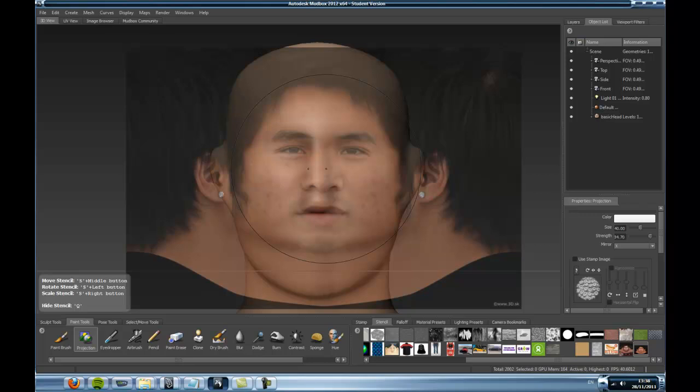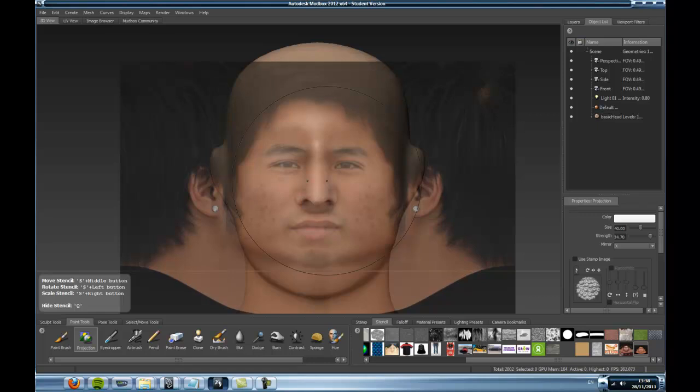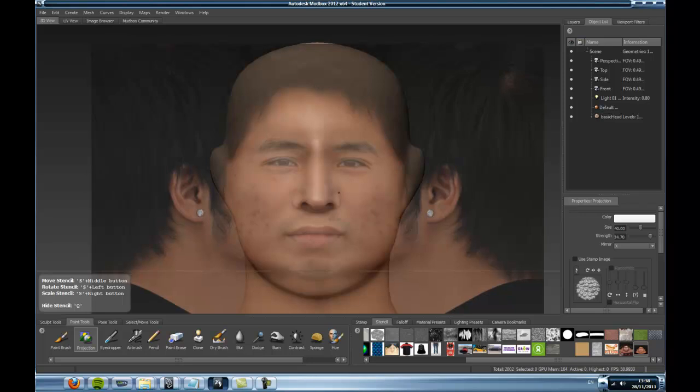One thing to say before we start: when you're stenciling a face like this, you should have modelled the guy's head first, because this is just a basic head shape and it's not his head shape, so it won't fit that well. This is really just to show you the basics. So let's just fit it on the head quite roughly.